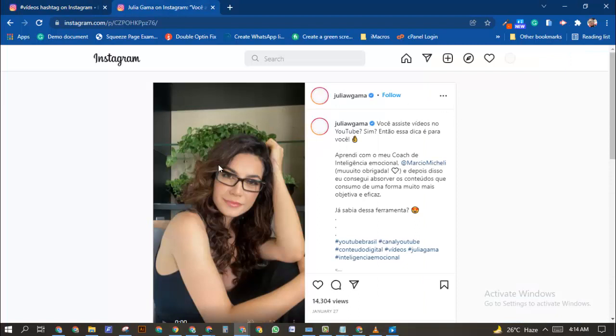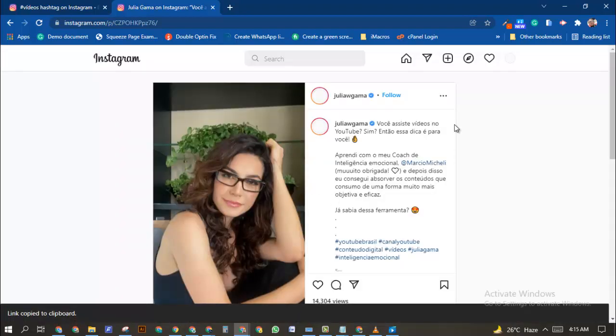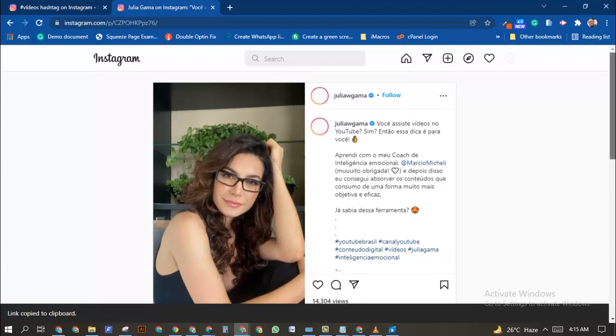If you're on PC, it's going to look similar. You're just going to have the video, and when you click on the dot icon over here, you are going to see the option to copy the video link. Now once you are done copying the video link...